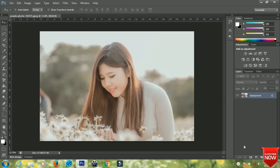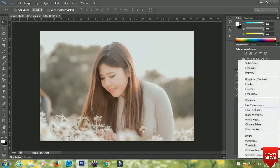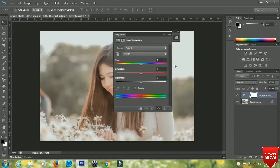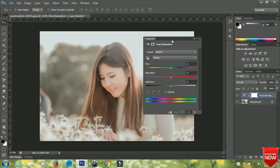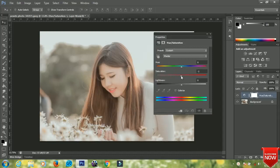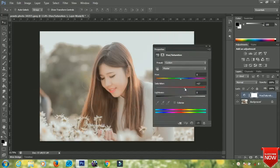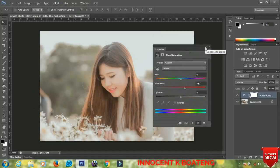First of all, go to your layer adjustments and select Hue and Saturation. Increase the saturation a bit to the size that you want. Depending on your picture it may differ, so take note of that.